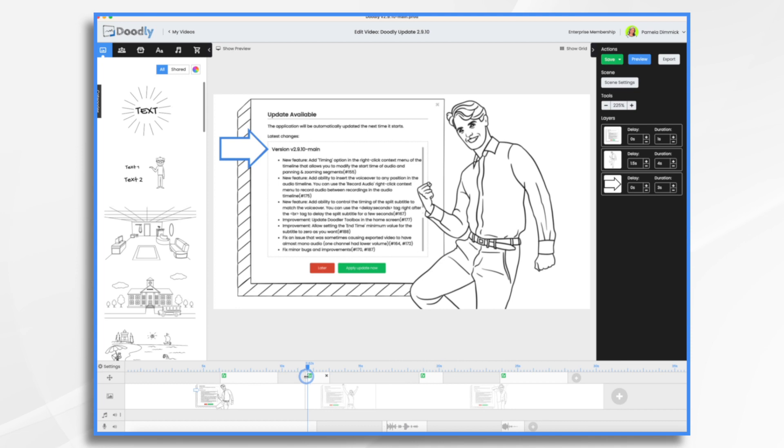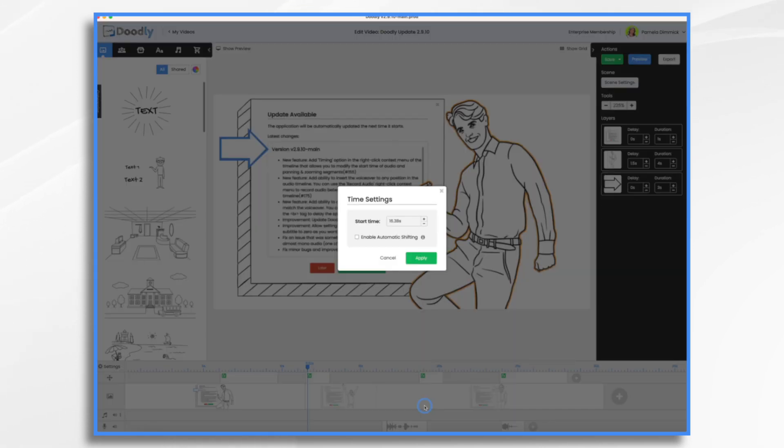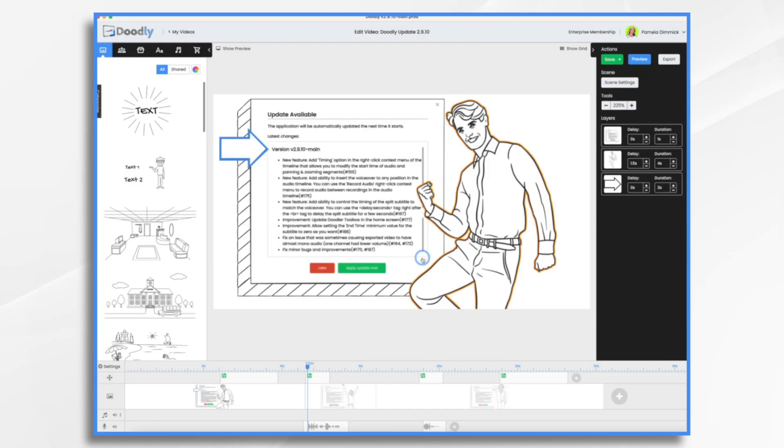All of my camera movements are right back where they are supposed to be. And then we want to do the same thing for our audio. So go over here, right click, hit timing. It says 1638. Well, we want to take away five seconds. So 1138 and choose enable automatic shifting and click apply and everything moved down.